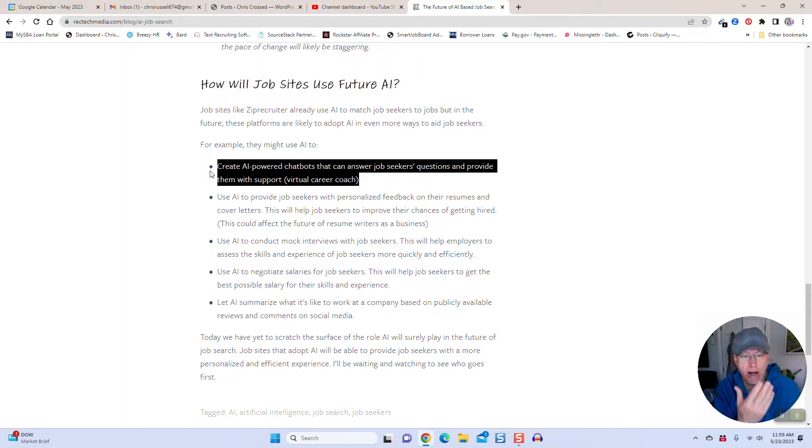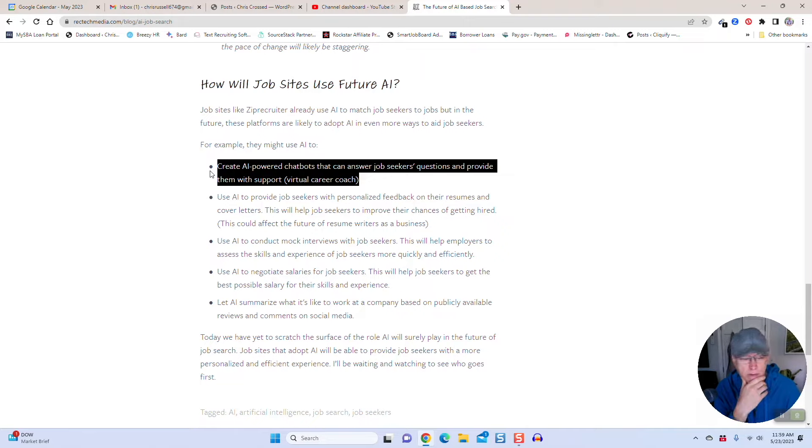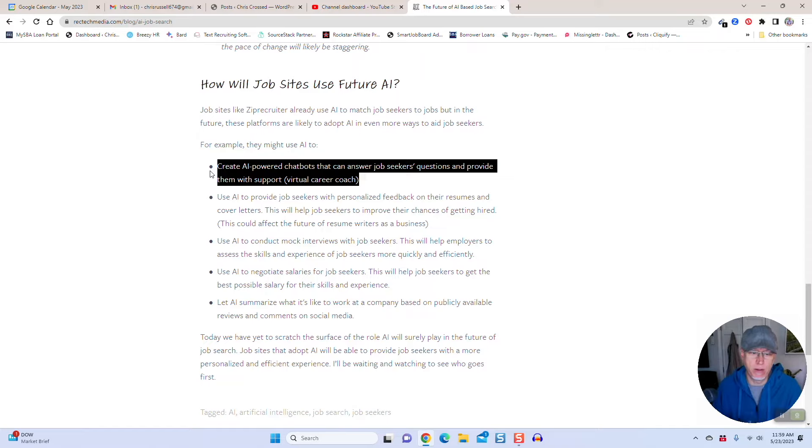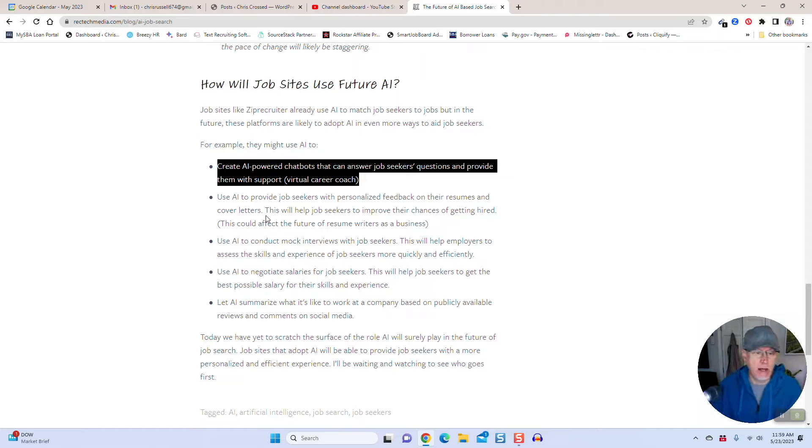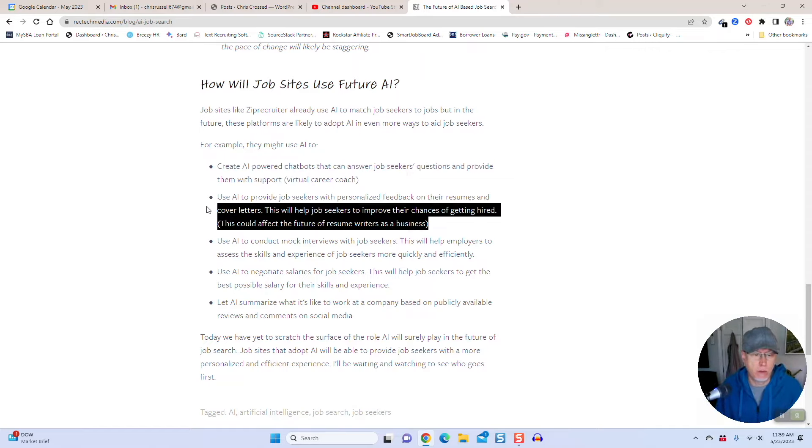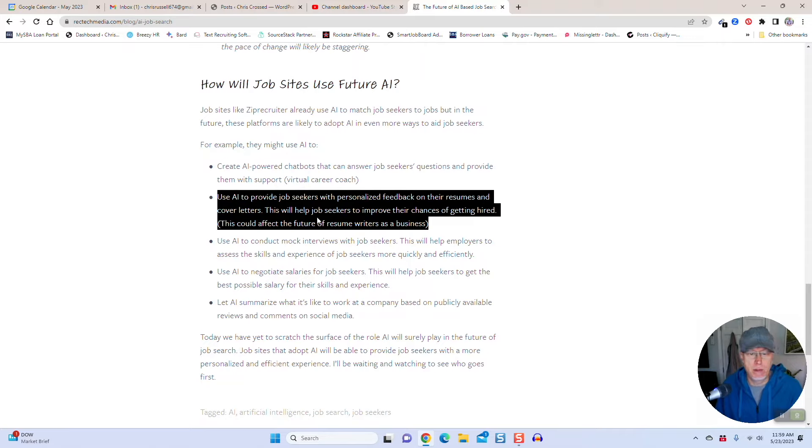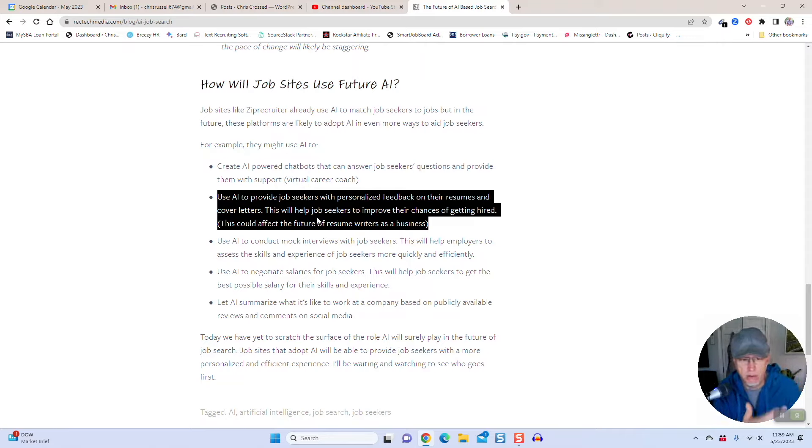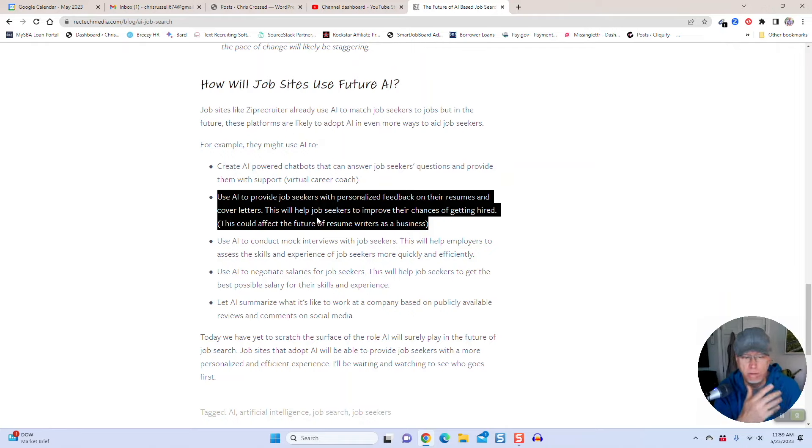The AI could leverage the knowledge of every career coach out there that's ever written anything on the web and basically become a really good career coach at that point. Use AI to provide job seekers with personalized feedback on their resumes and cover letters. This will help your chances of getting hired.